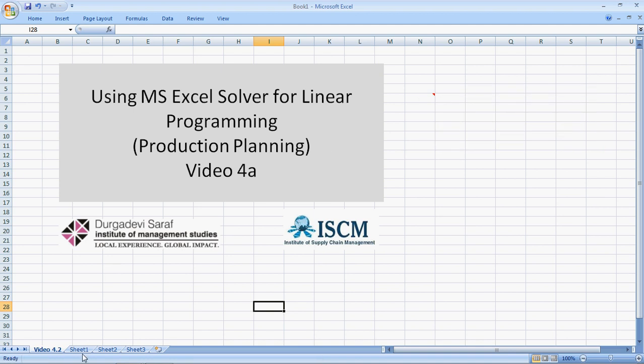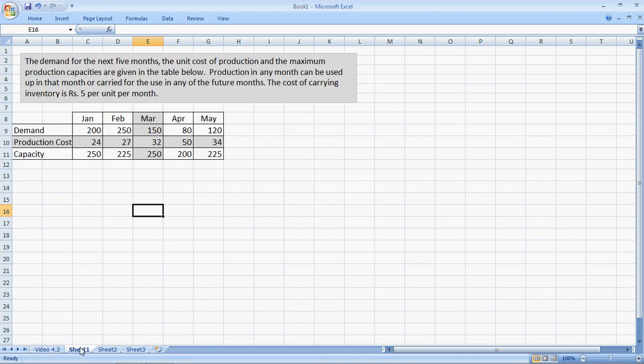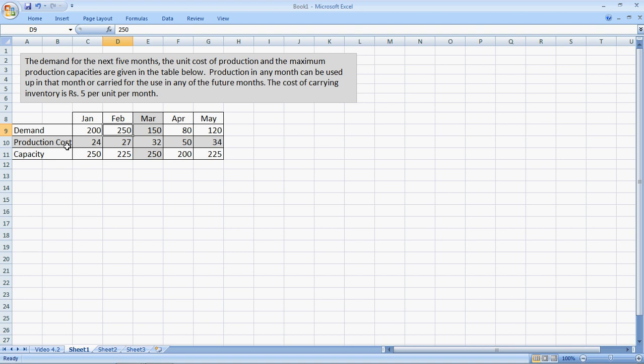Let's go to the problem. Here we have a case of a production facility and the demand for the next five months being given, January to May. The demand for January is 200 units, for February is 250 units and so on. Production cost per unit in each of the five months is separate. So in January, it's 24 rupees per unit. In February, it's 27 rupees per unit. In May, it is 34 rupees per unit and so on.